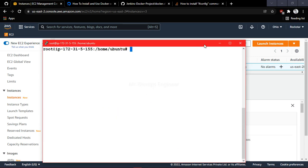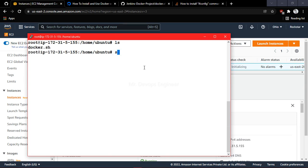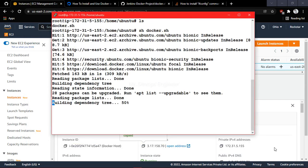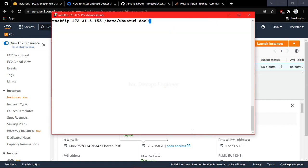Let me go ahead and execute a shell script for Docker so that we will be able to create containers. I am going to run this shell script, which will install Docker over this EC2 instance. Let's wait until this is done.